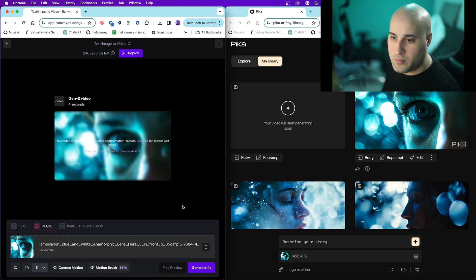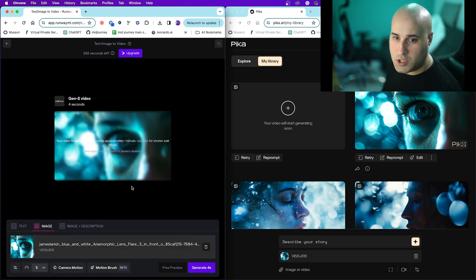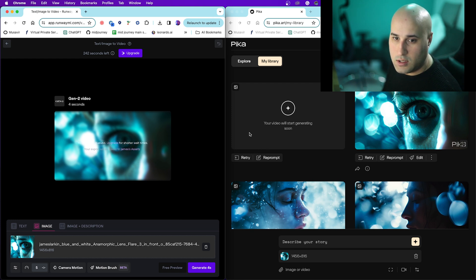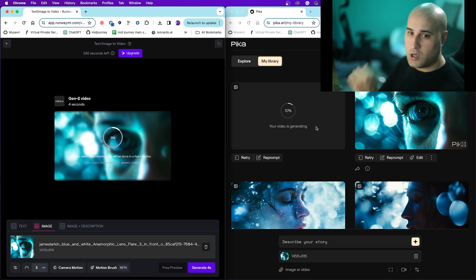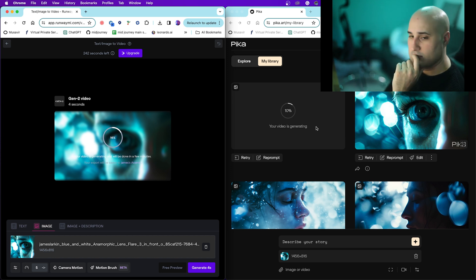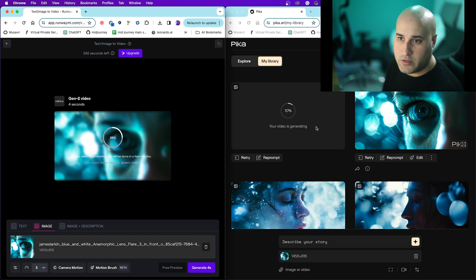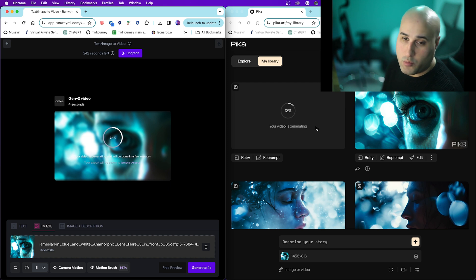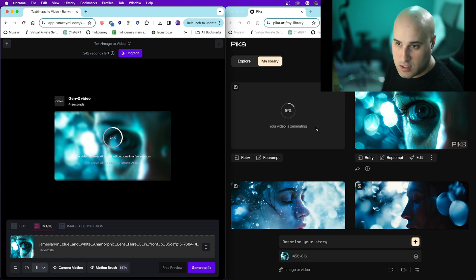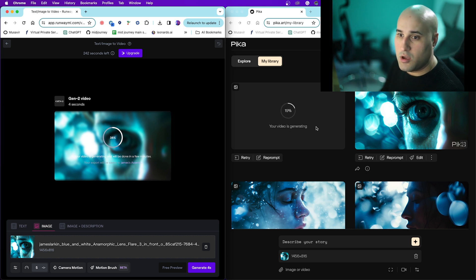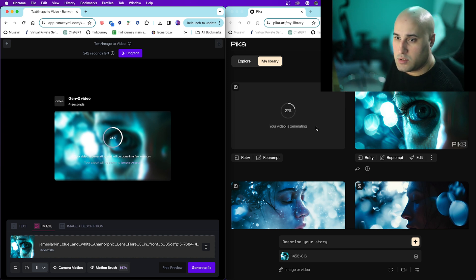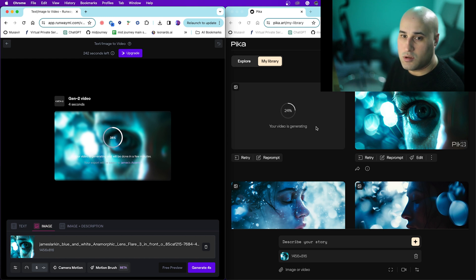I've already done this image over here, but I just want to show you how quickly they take to start. Alright, that one just started. Oh look, it's a tie at the moment. Alright, Pika was quicker that time. This time and the last time I tested at the same time, I found Runway was quicker at starting and getting it done.